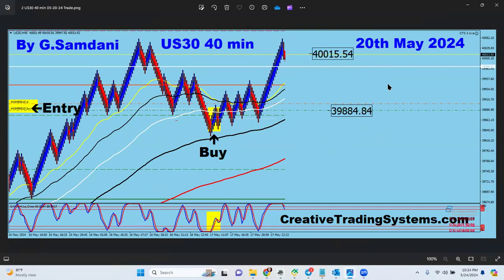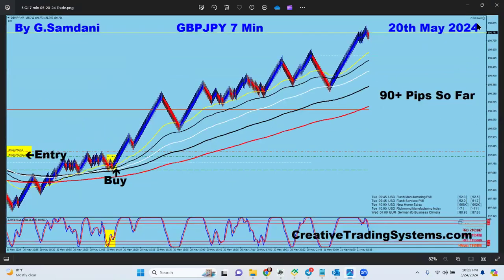The second trade: this is a 40-minute chart. By mistake I had the EA on the 40-minute chart instead of the 20, but it took the trade anyway and it went up nicely. Usually I put the EA on the 20-minute chart. Now this one on the 7-minute chart — the EA also took this entry on Pound/Yen. You can see the arrow here; this was the entry, going all the way to 90 pips on the 20th.